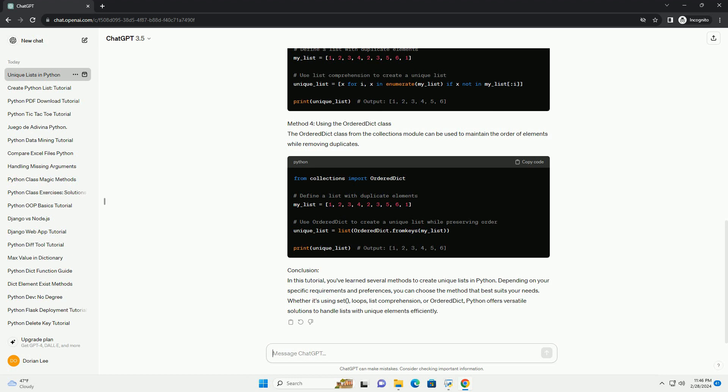Conclusion. In this tutorial, you've learned several methods to create unique lists in Python. Depending on your specific requirements and preferences, you can choose the method that best suits your needs. Whether it's using Set, Loops, List Comprehension, or OrderDict, Python offers versatile solutions to handle lists with unique elements efficiently.